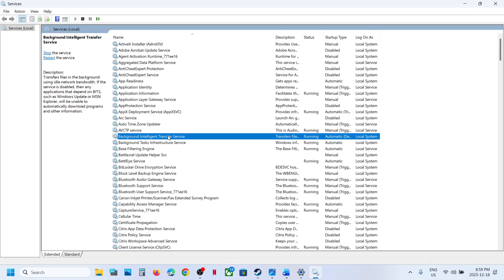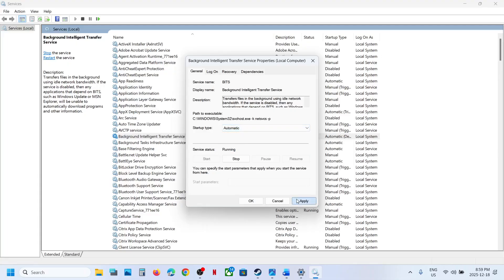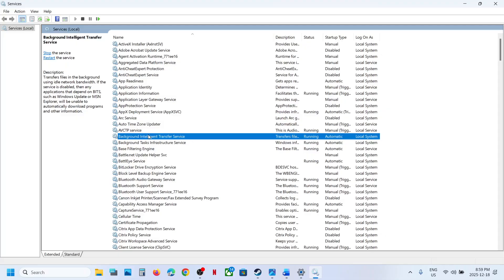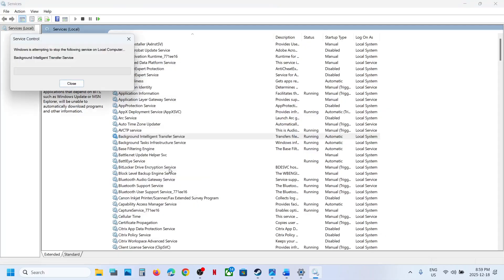Now find Background Intelligent Transfer Service, double-click it, set this to Automatic, click Apply, click Start if highlighted, then click OK. Right-click and click Restart.